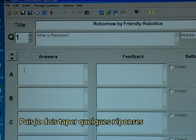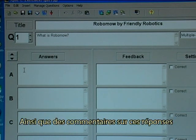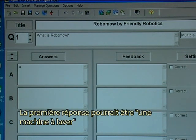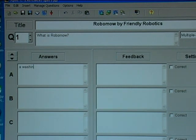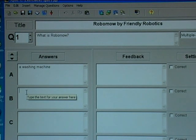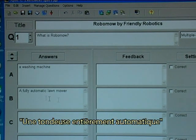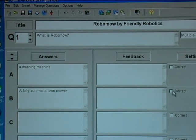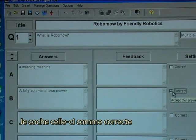Then I need to type in some answers and possible feedback to those answers. The first answer could be: a washing machine. I could type in the next one: a fully automatic lawnmower. I tick this as being correct.